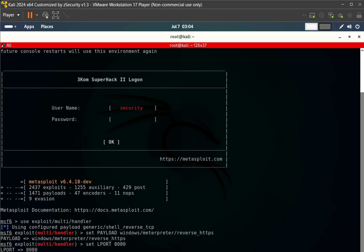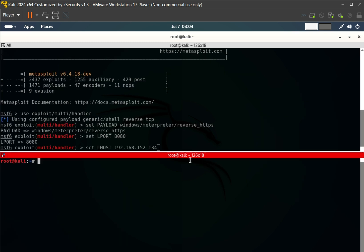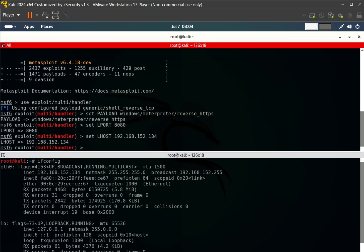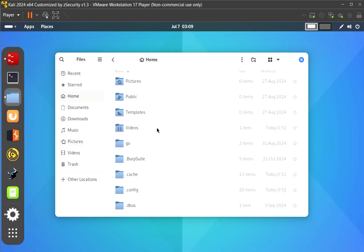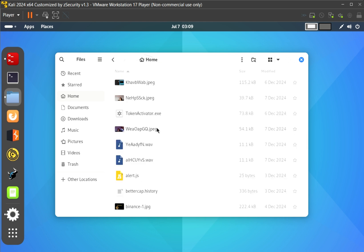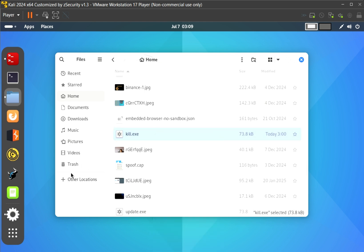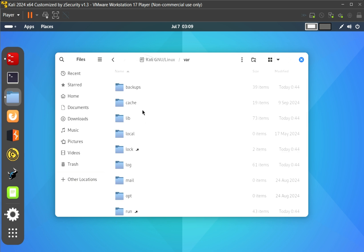We set up everything in Metasploit. For your IP address you just run ifconfig and there's your IP. Then we run exploit, and we're waiting to receive a connection from our payload. We locate the payload we created, which is kill.exe. We copy it and move it to the server.